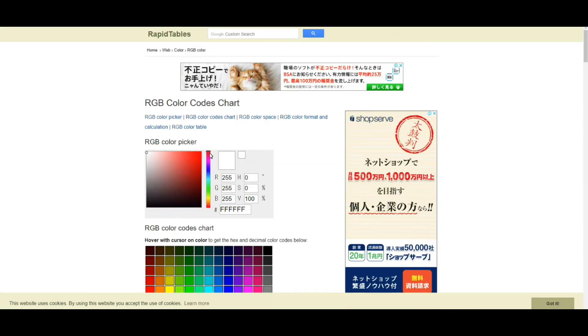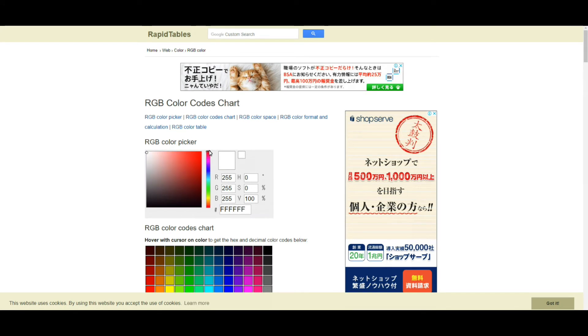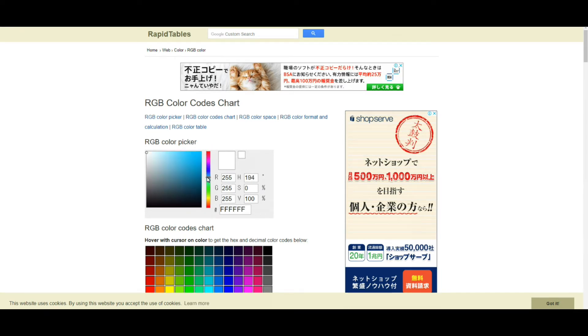So you can see these RGB color charts. If you use some graphic applications such as Photoshop, then I think you are familiar with this chart.